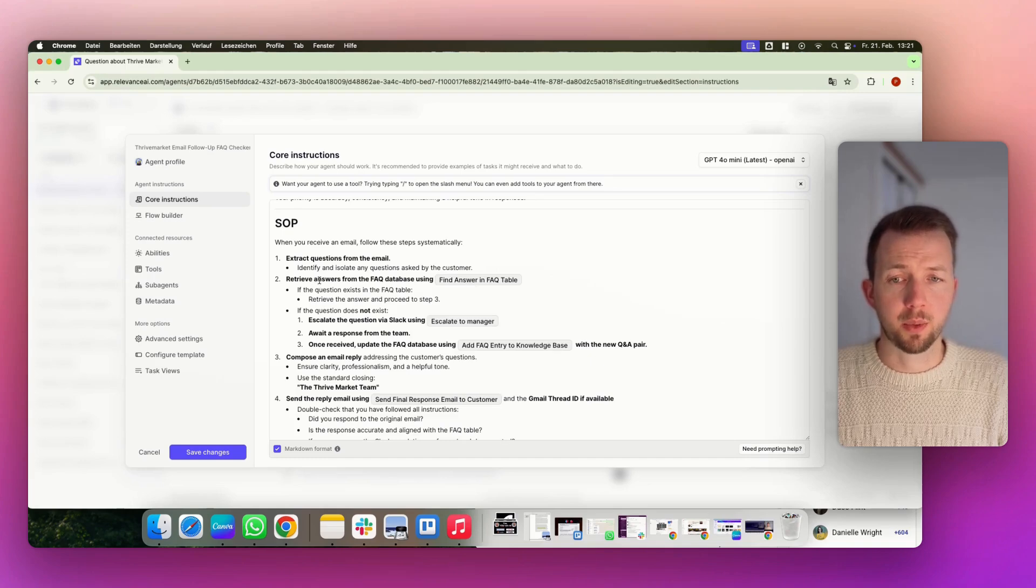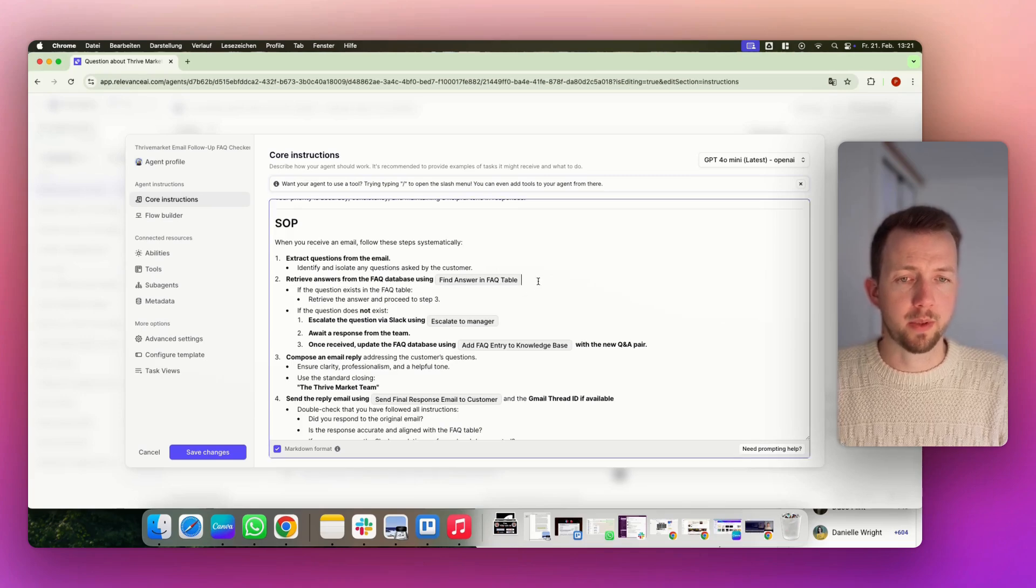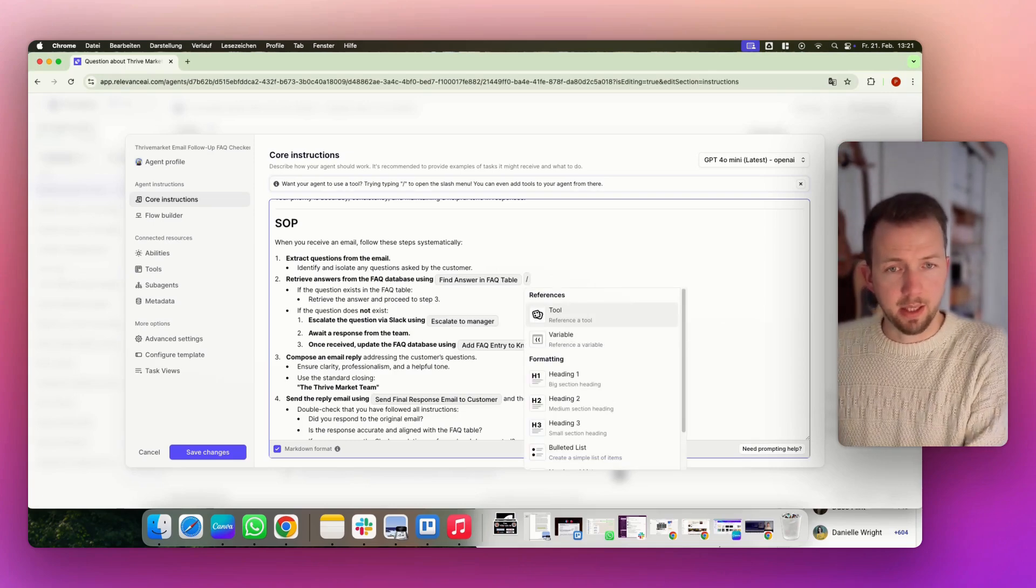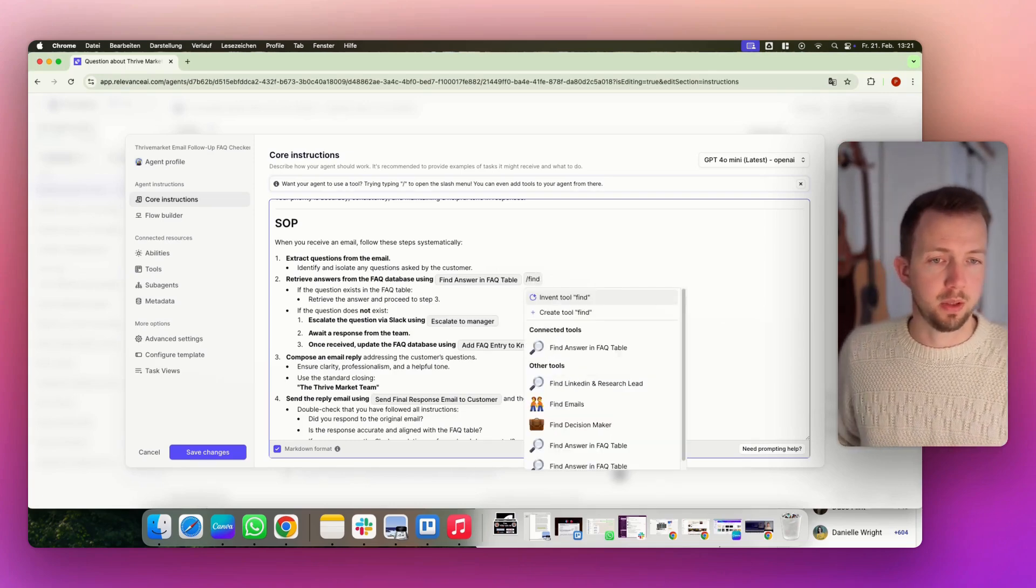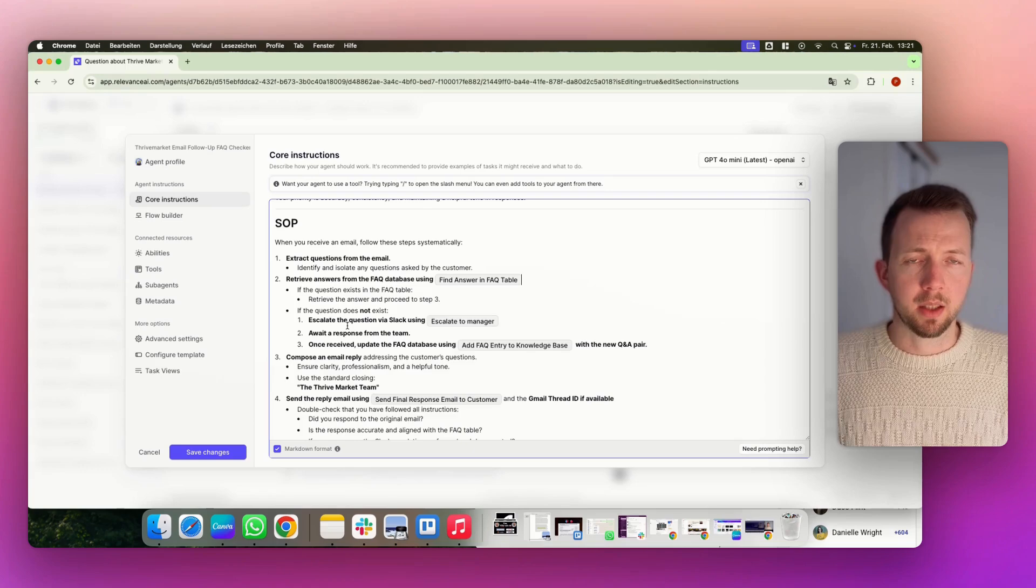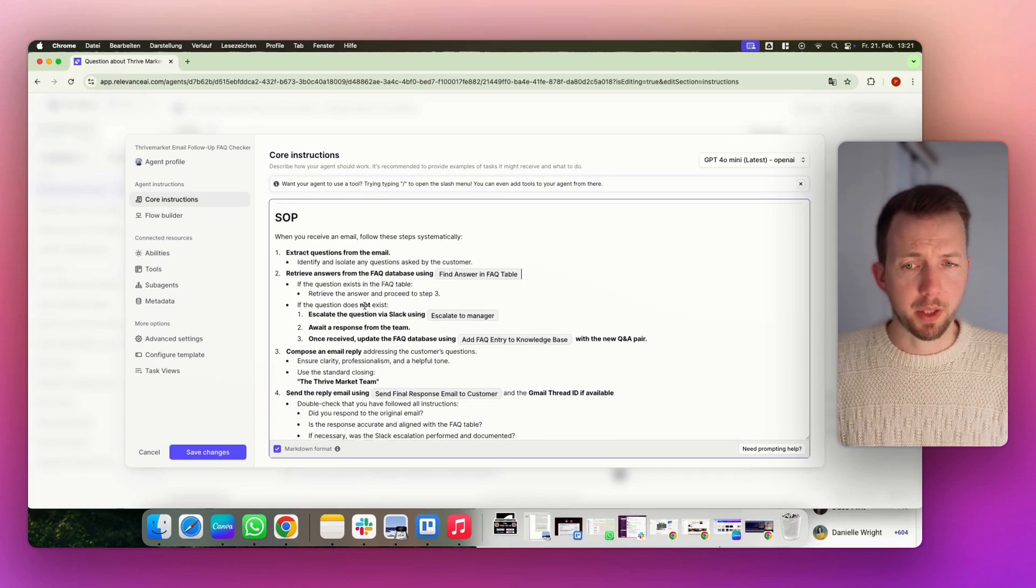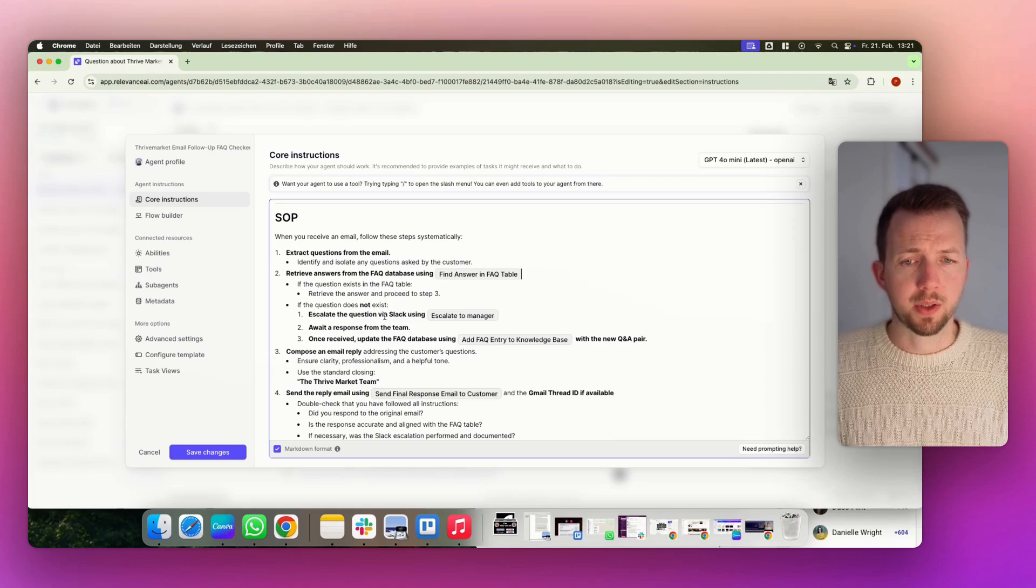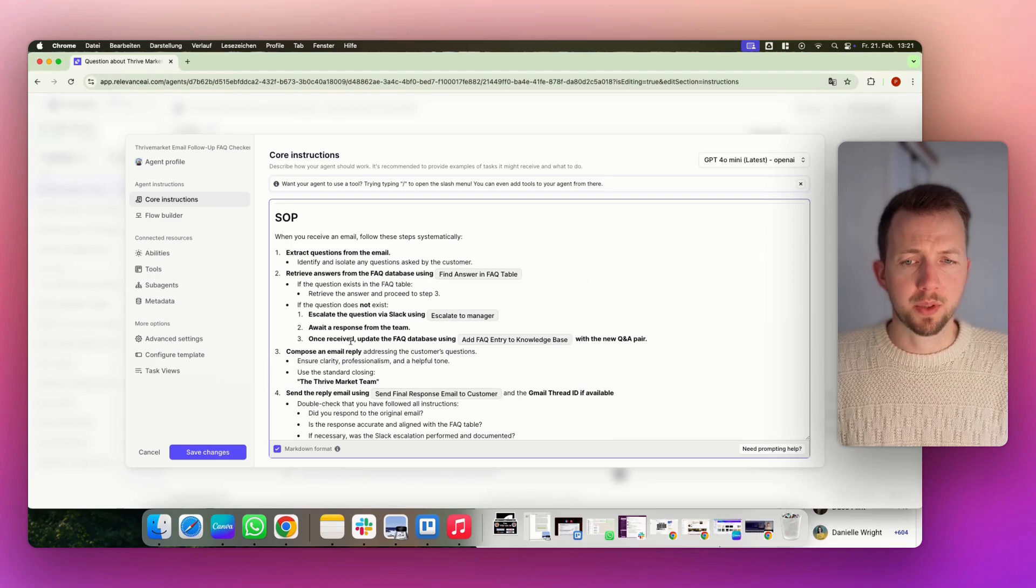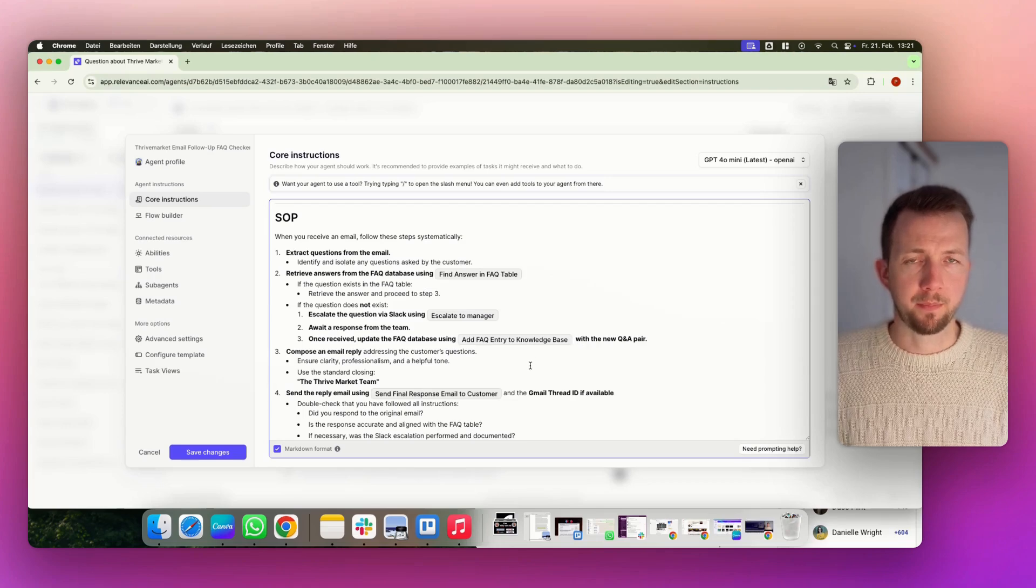And then we always reference our tool here. So for example, derive answers from the FAQ database using find answer in FAQ table. And that's exactly the tool. You can always access the tool by hitting a dash. And then you can find a tool here. We really in detail explain what the agent has to do. And very important here, this step, if the question does not exist, escalate a question via Slack using escalate to manager. Await the response from the team. Once received, update the FAQ database using add FAQ entry to knowledge base with the new Q&A pair.